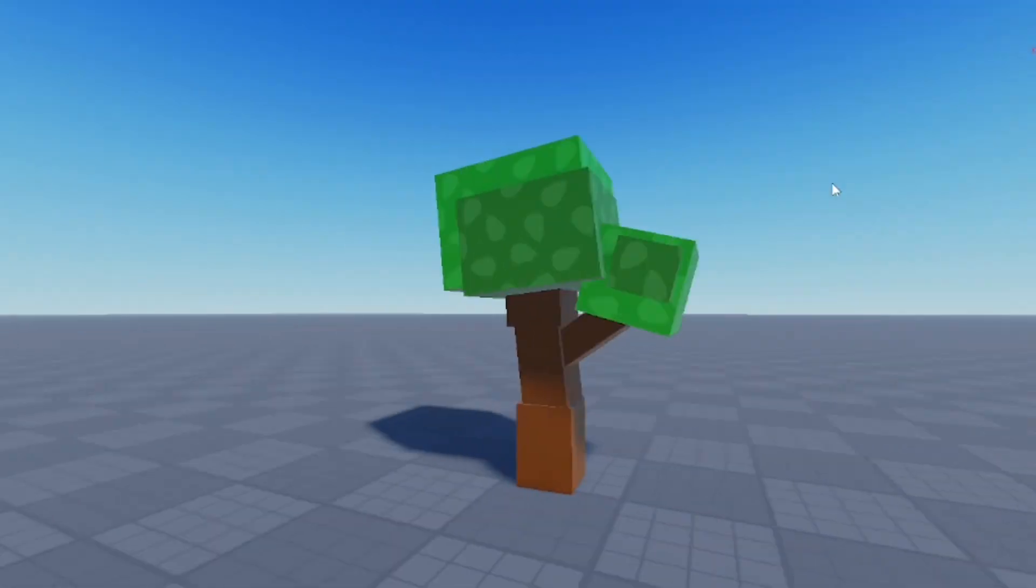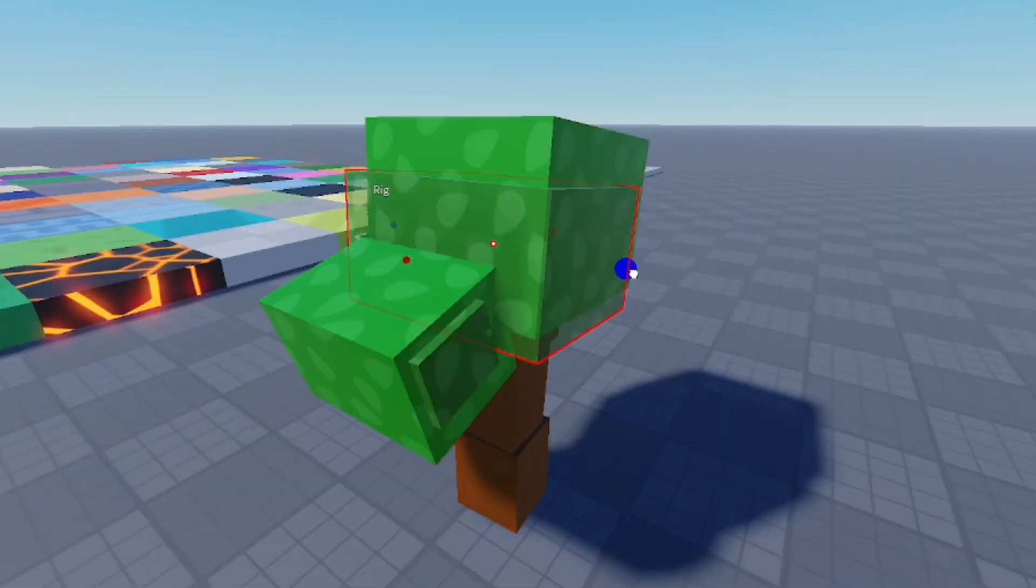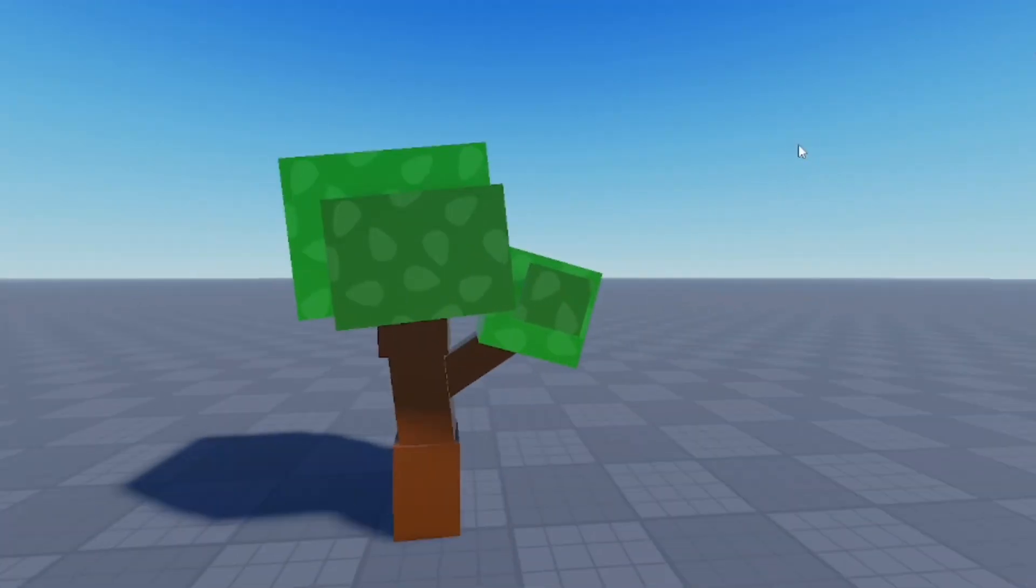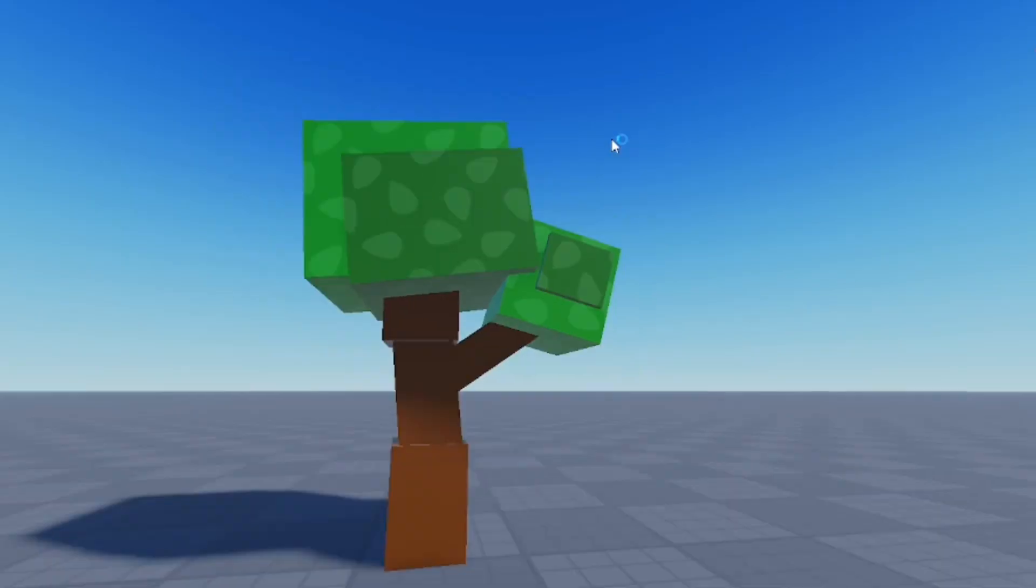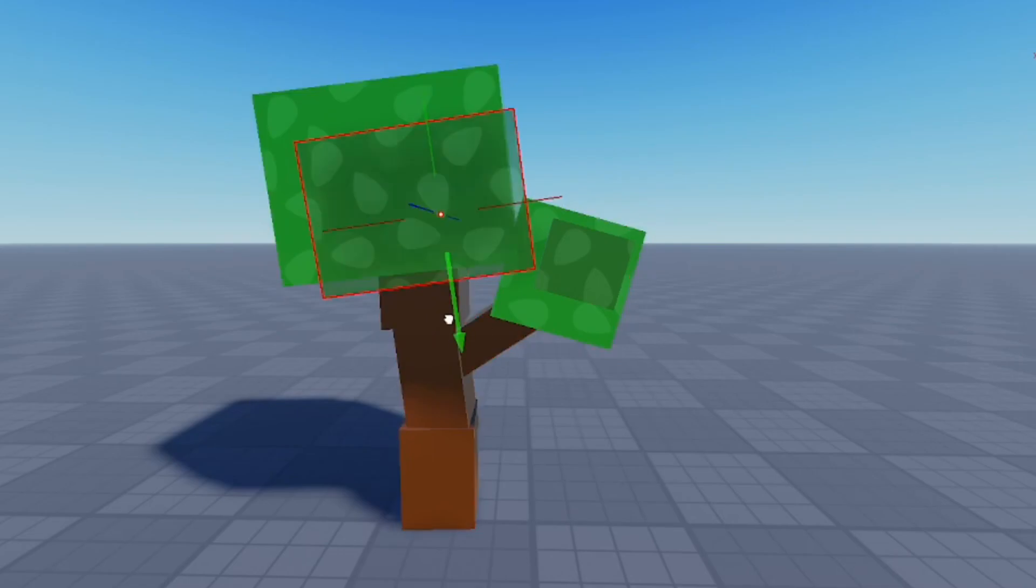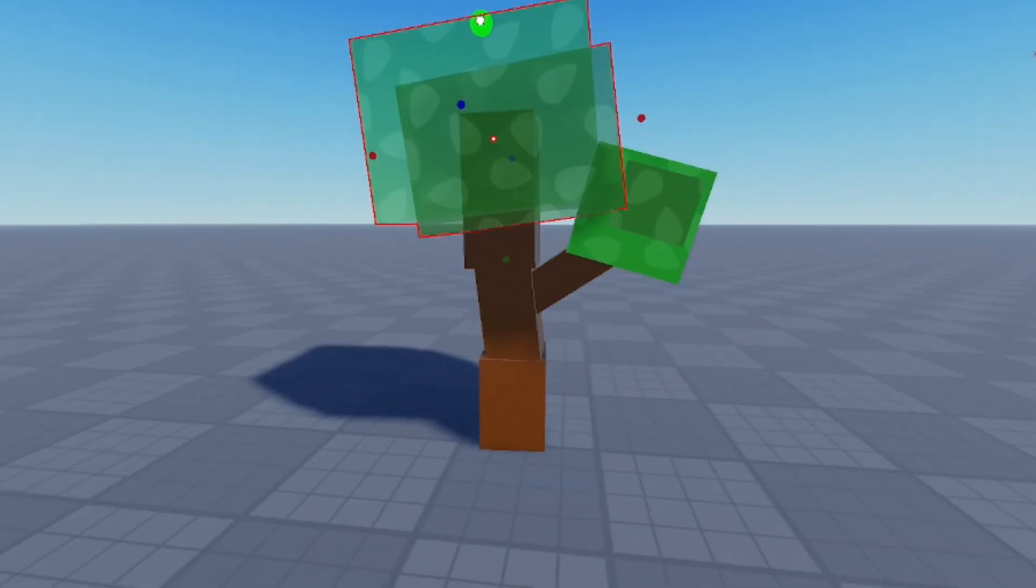I think the tree is almost done, it looks really good. I'm going to adjust this tree top variation again, just slanting a little bit more. Like I said, I'm just trying to make things look perfect. I feel like I have OCD when it comes to building stuff in Roblox Studio.